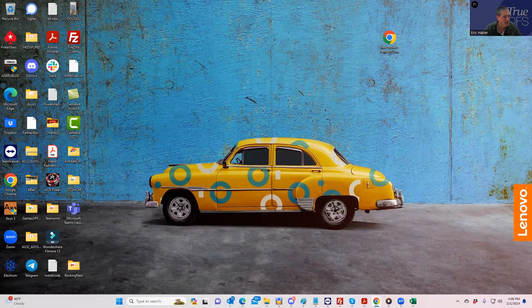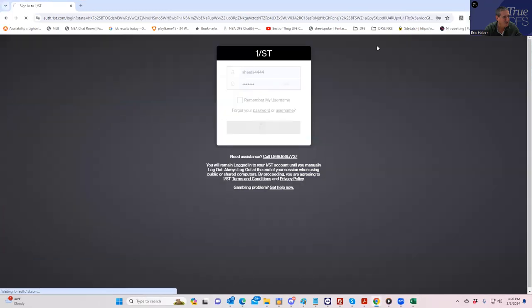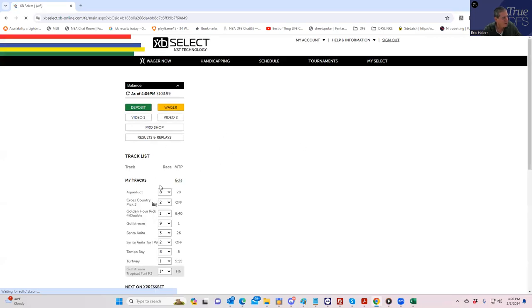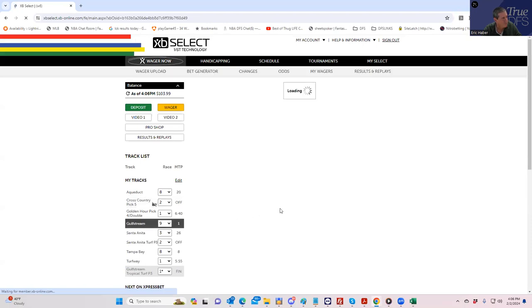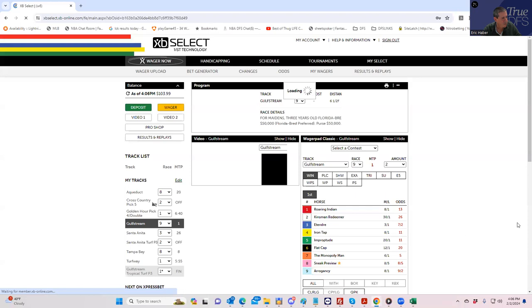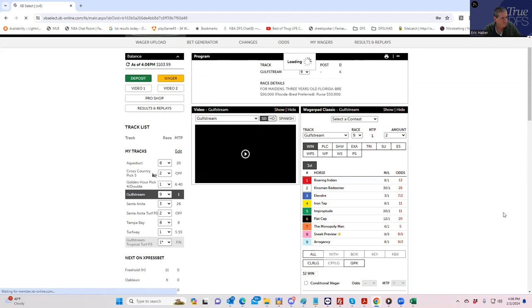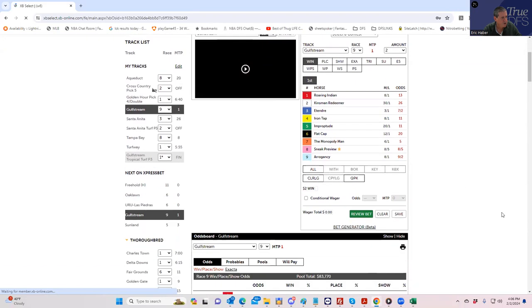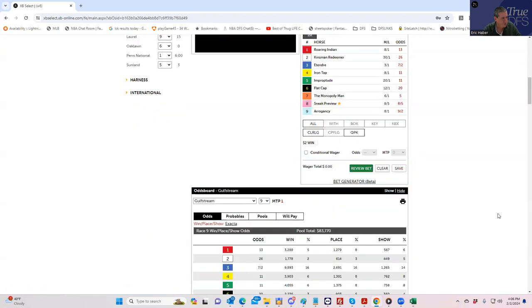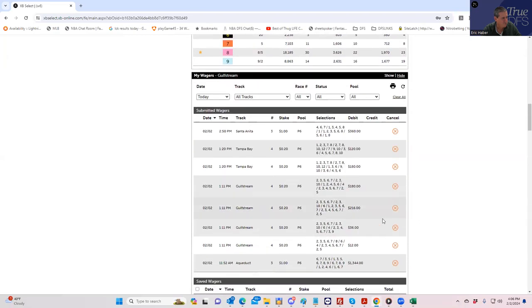Let's pull this up. We're live in a jackpot pick six, the pick six here at Gulfstream. I'll show you what we're live for, once my internet improves.